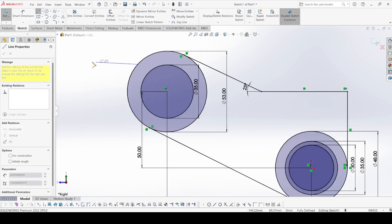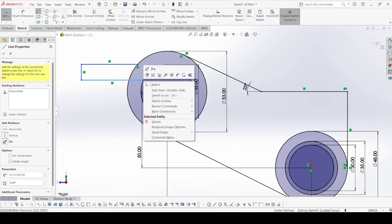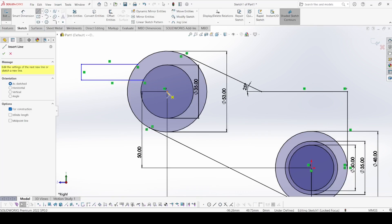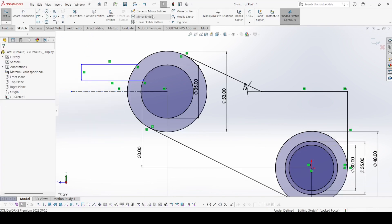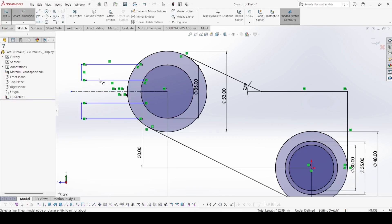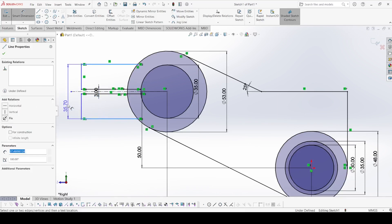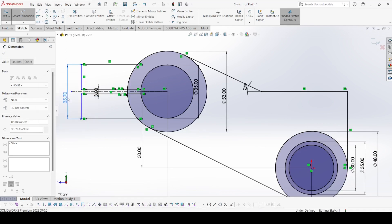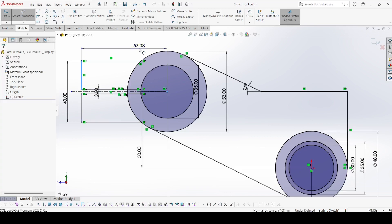Now select the line command and draw lines. Then select the centerline and draw the centerline. Now select mirror entities, select these entities, mirror about this line, and apply OK. Select smart dimension: this gap is 3 mm and this length is 40 mm. This length is also 40 mm.